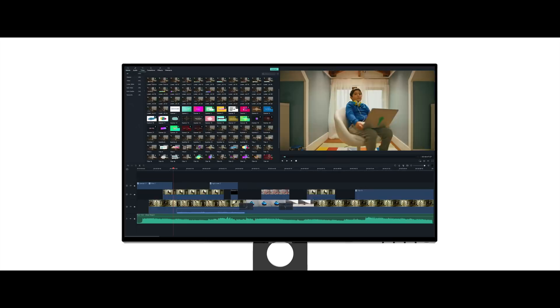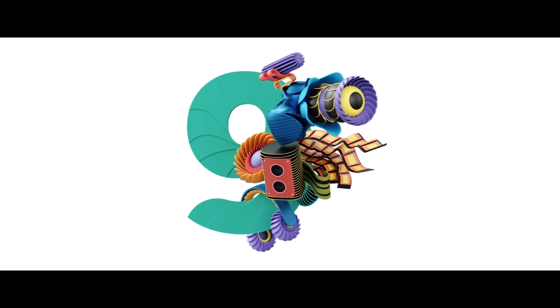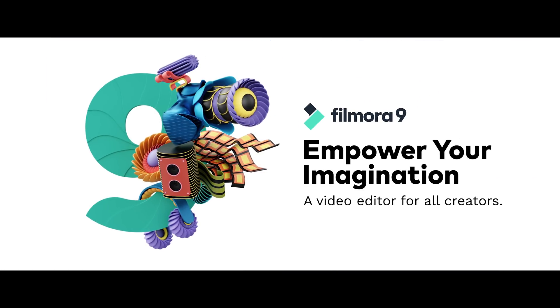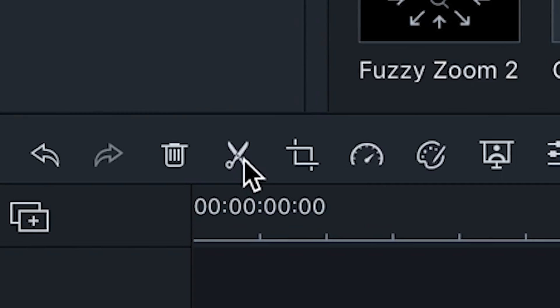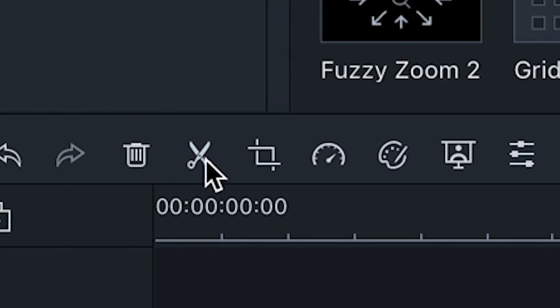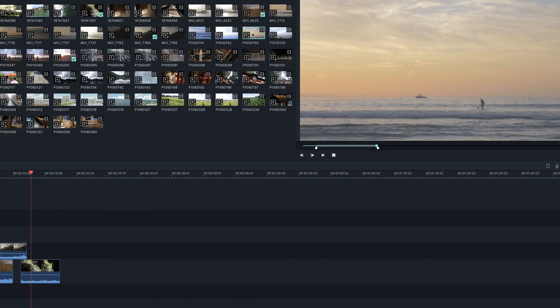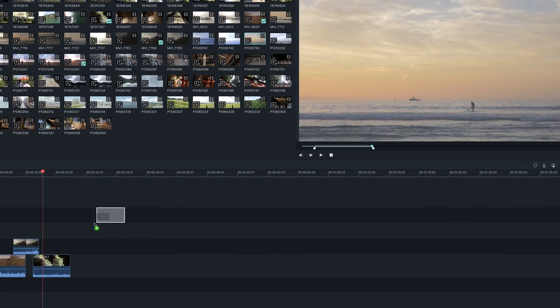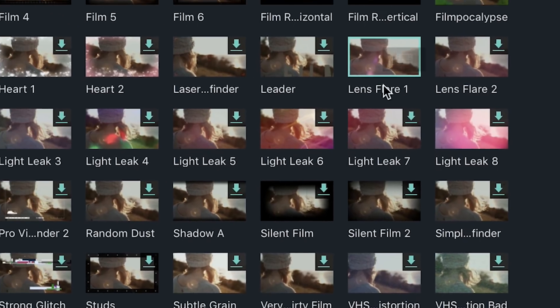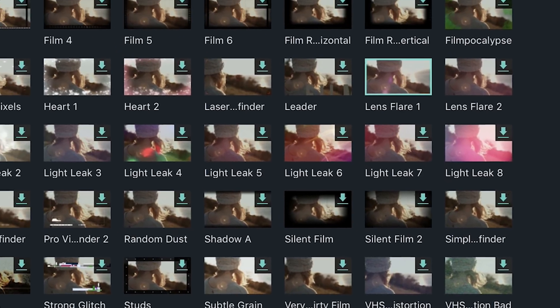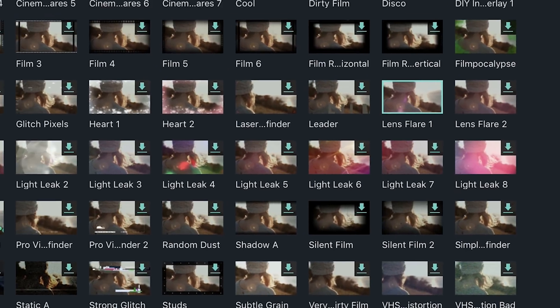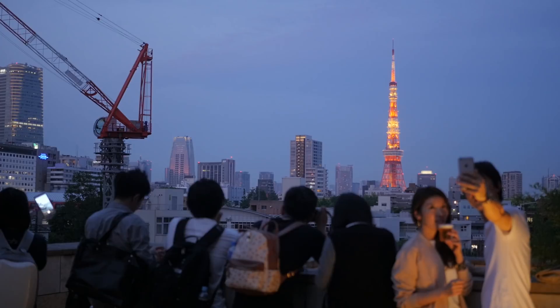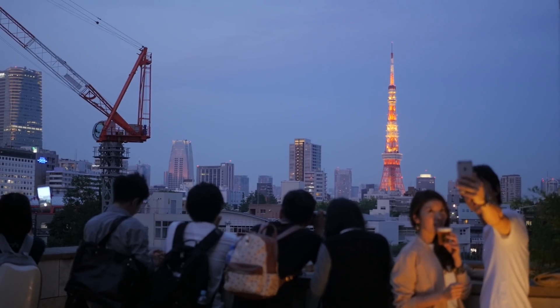Welcome to Filmora9, the easy and powerful video editing software made for all creators. Filmora9 provides basic and advanced video editing tools with an intuitive interface and a large library of built-in effects, making it an easy and useful tool whether you're making videos for your friends, family or for YouTube.